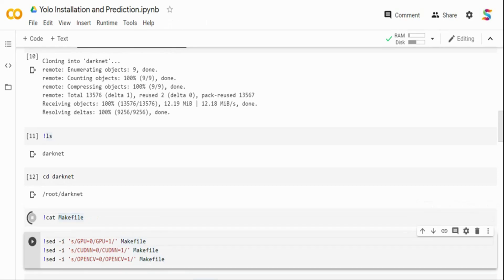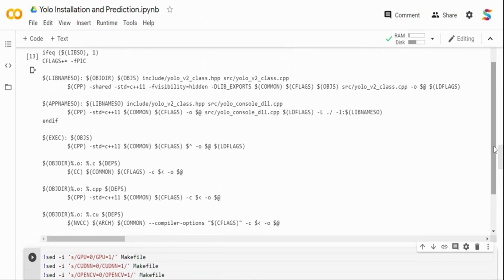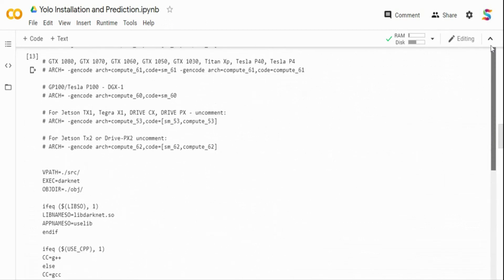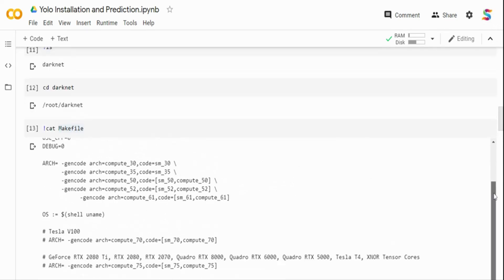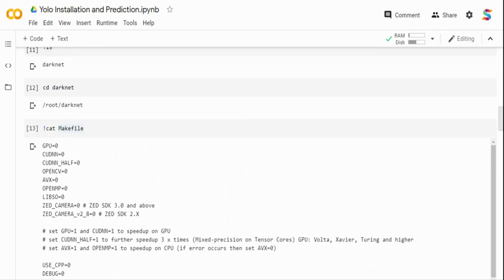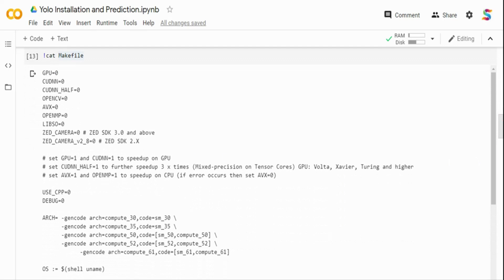I'm going to cat the Makefile and explain the changes needed to run it on GPU. By default it builds on CPU, so to make it run on GPU you need to set GPU=1. Internally it uses cuDNN, so set CUDNN=1. You can also set CUDNN_HALF=0 or 1 — CUDNN_HALF will speed up the process further if you have Tensor Cores, which most of the latest GPUs have. Set OPENCV=1 if you need OpenCV.